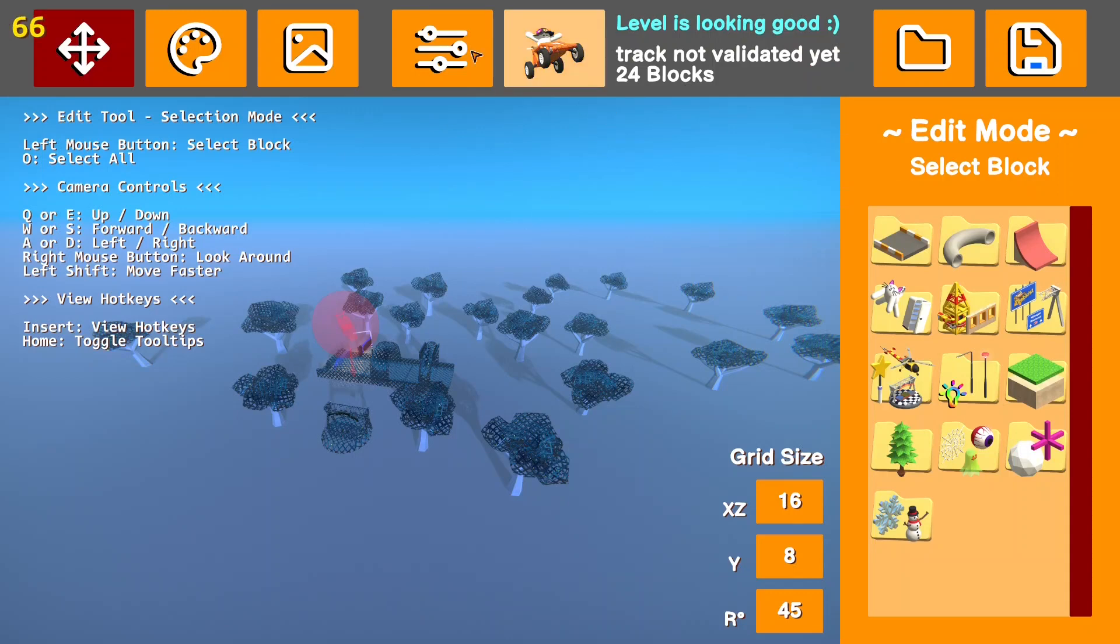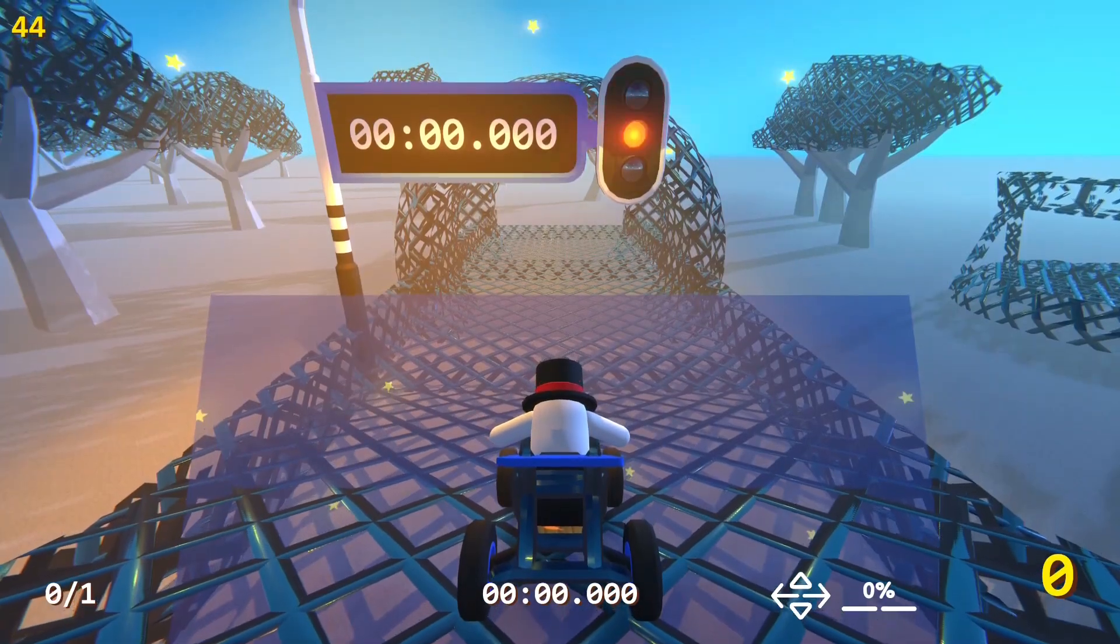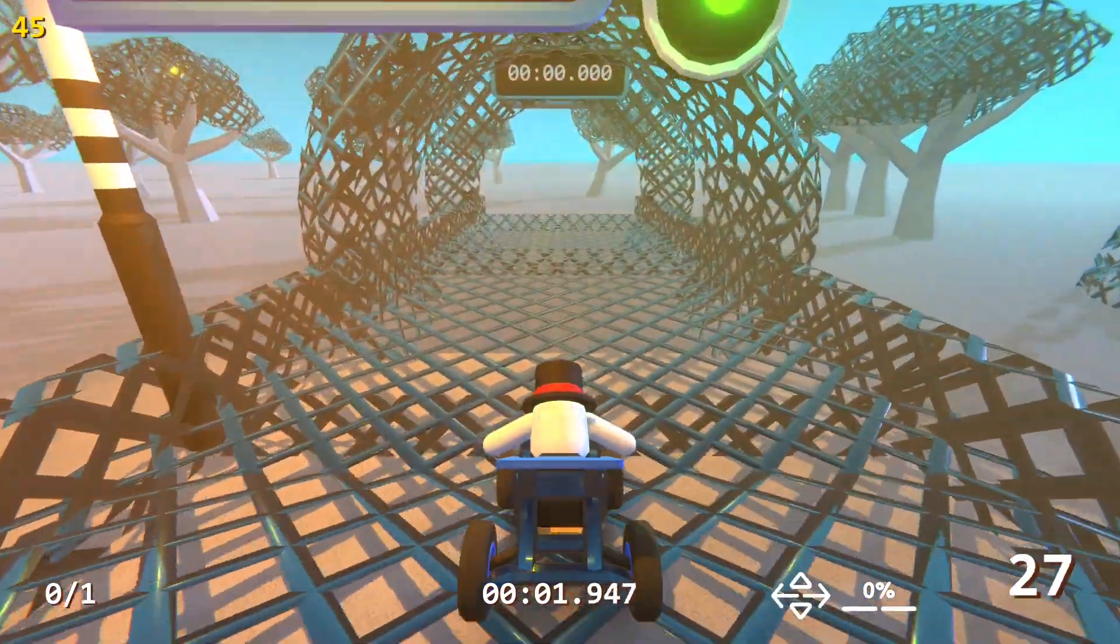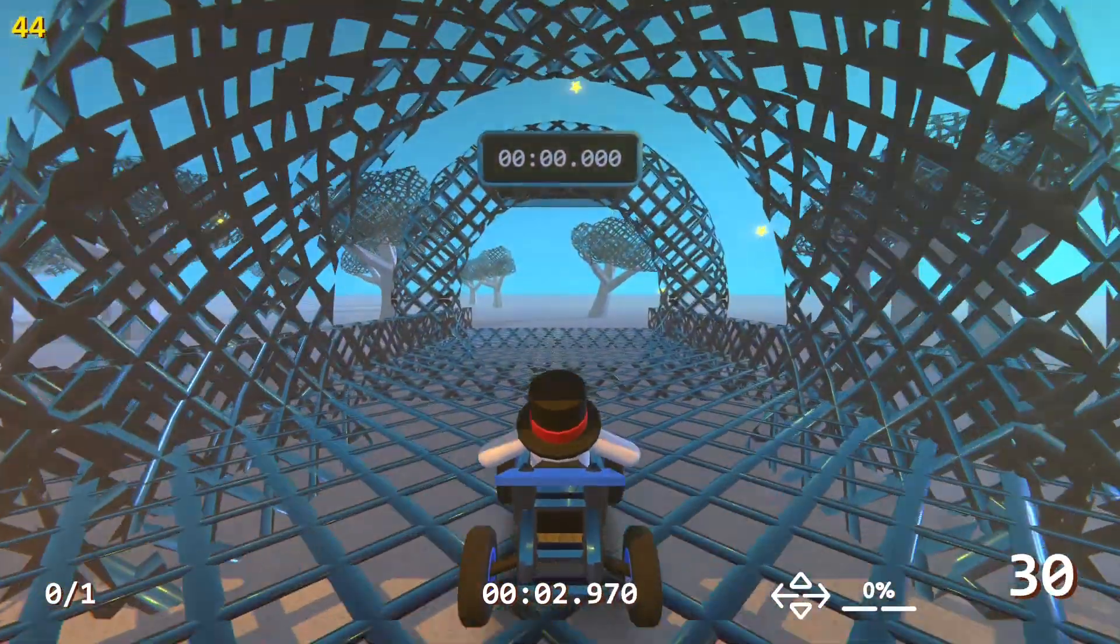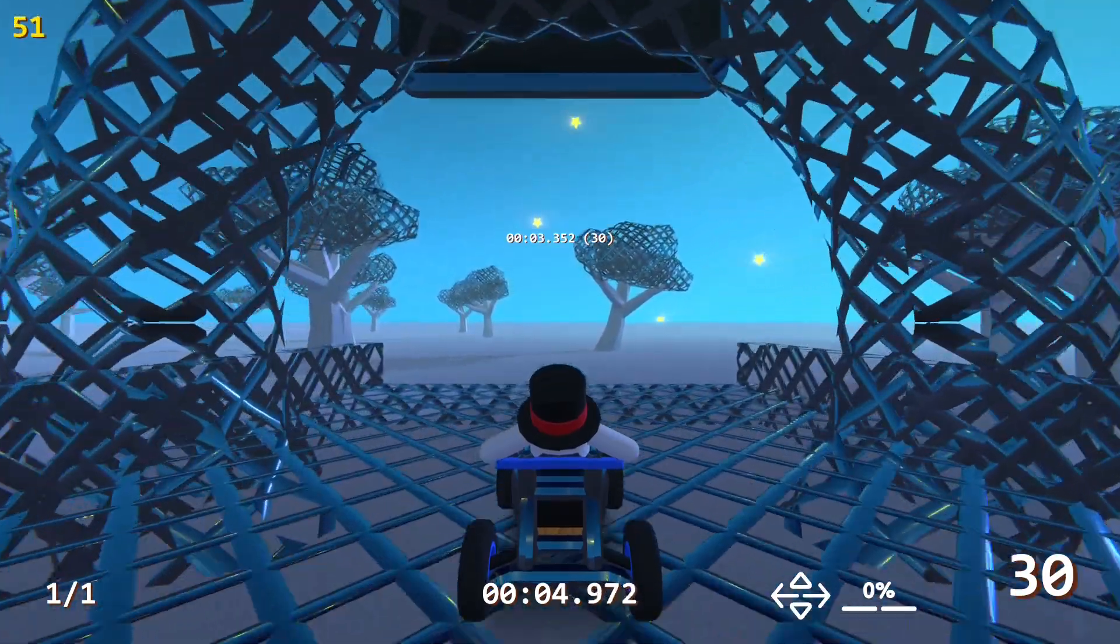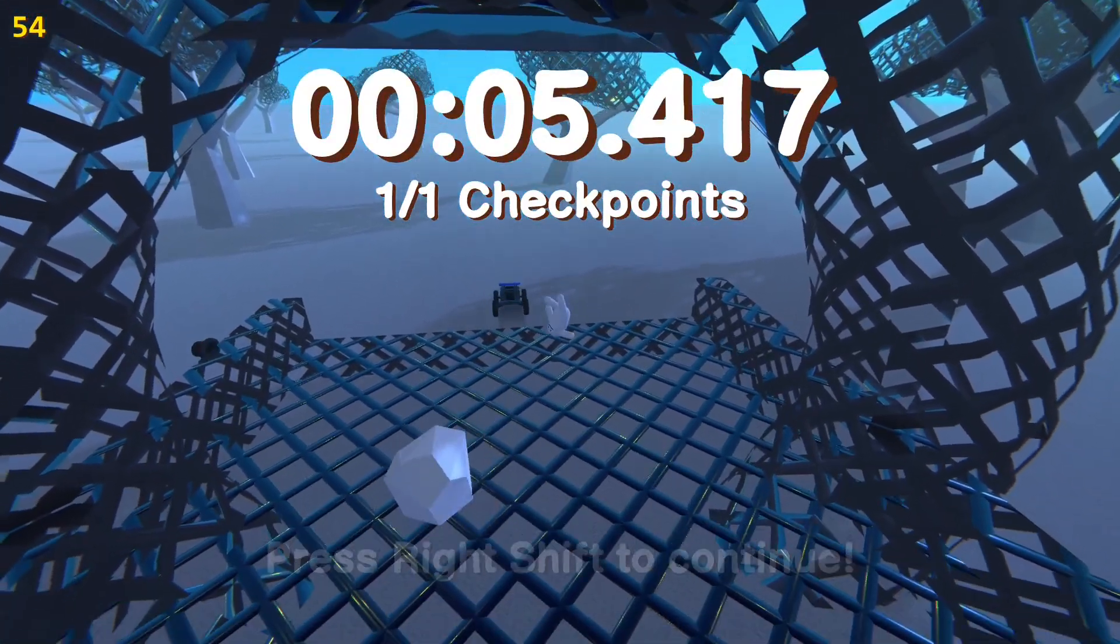Once your track's exactly how you're going to want it, you can press the validate button. And all you're going to have to do is play through your level, show that it's completable, hit all the checkpoints, and hit the finish, and get a time.